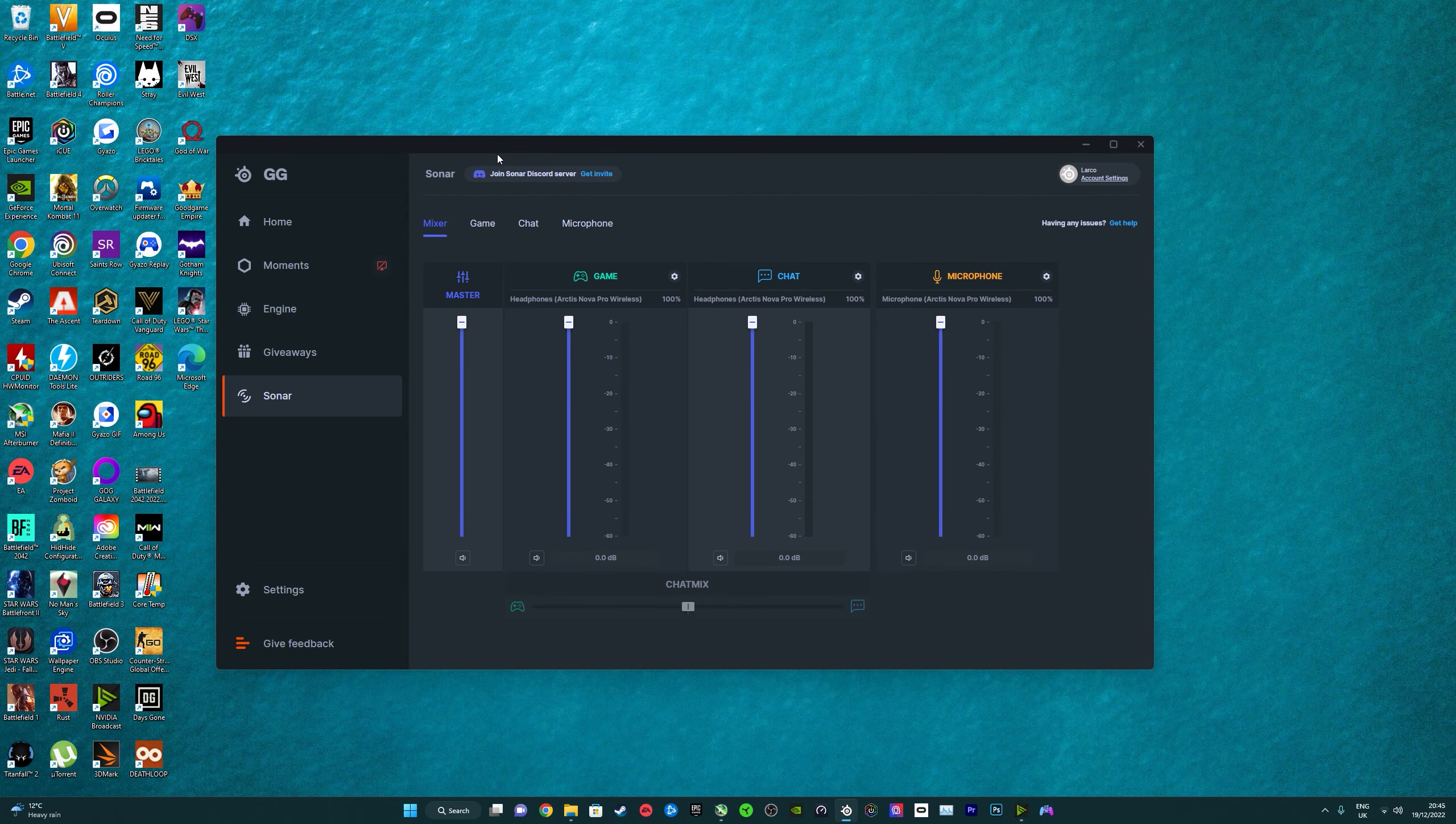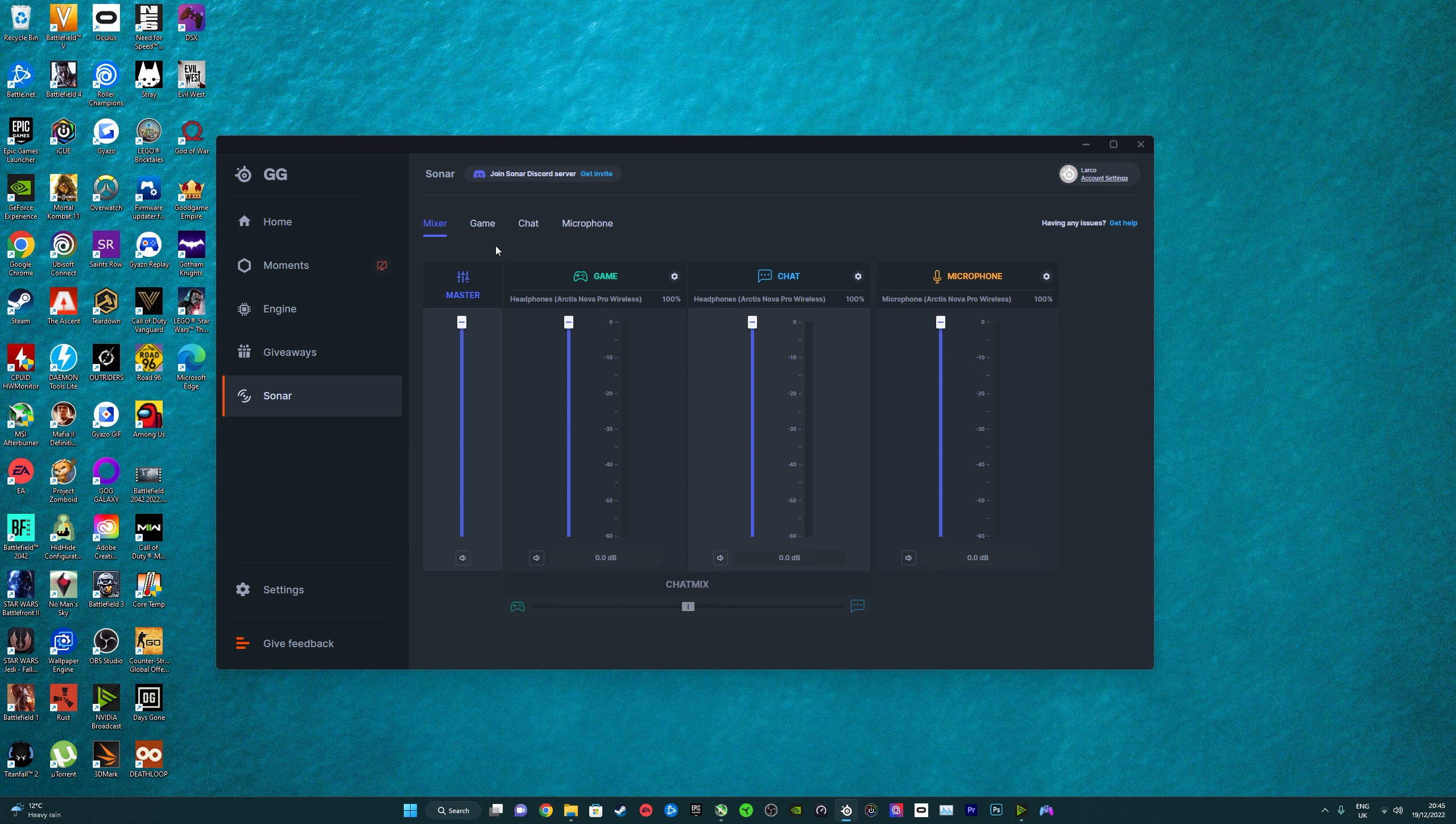What's up guys, today I've got a video on my best EQ settings for Battlefield 2042, or in fact any game. This applies for all headsets and you can even use Dolby Access on consoles to copy my settings, but I'm going to be using Sonar in this video which is free for all headsets as well.